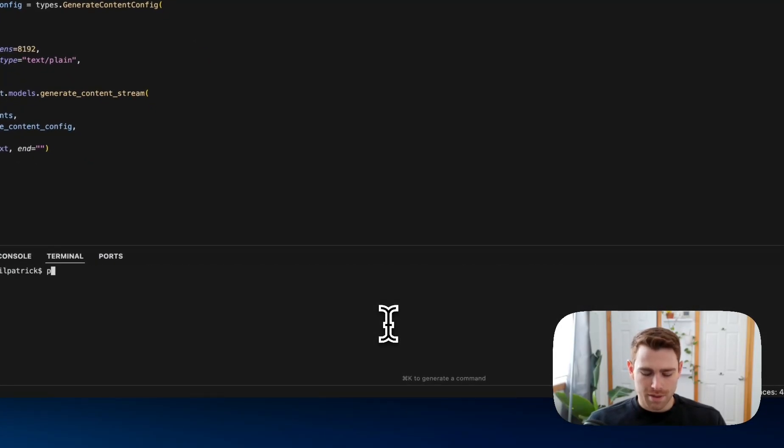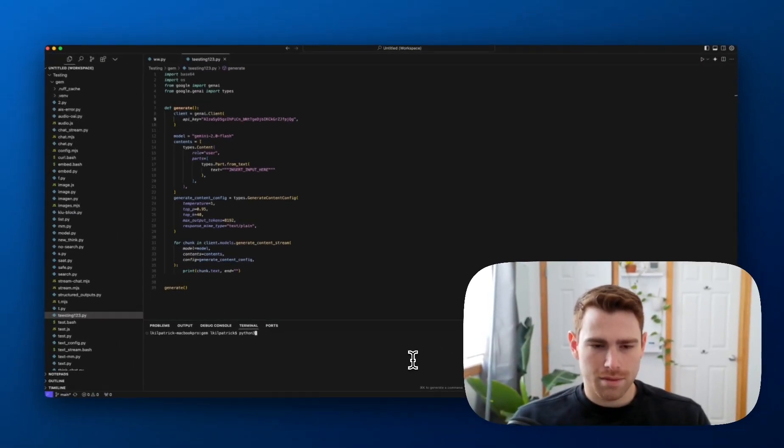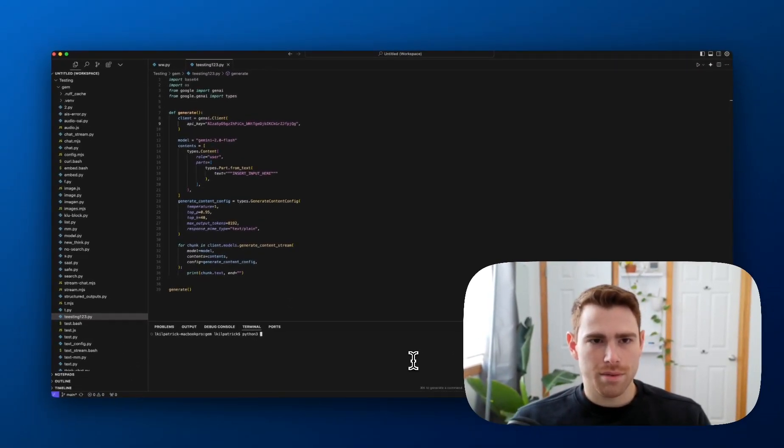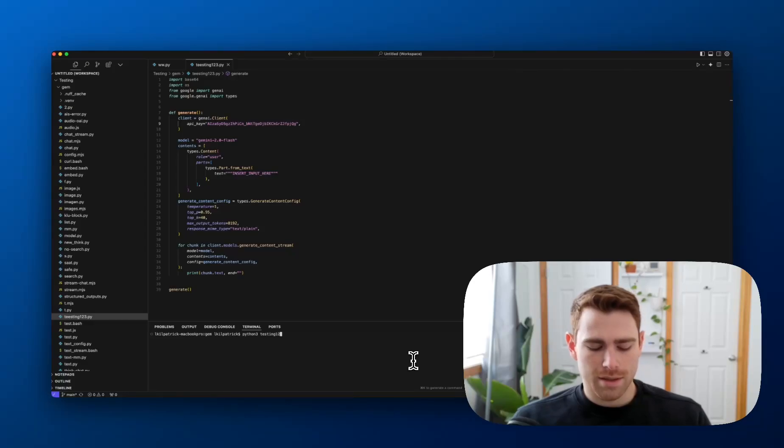Clear out my terminal. Python 3 testing 123.py.